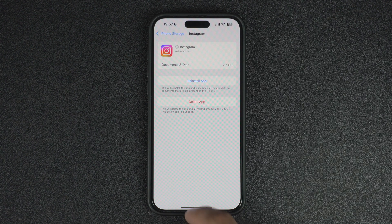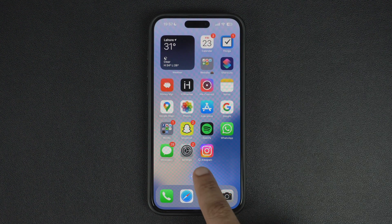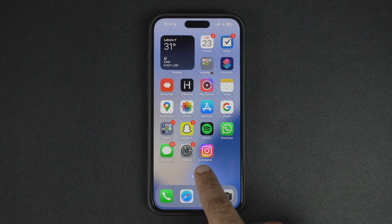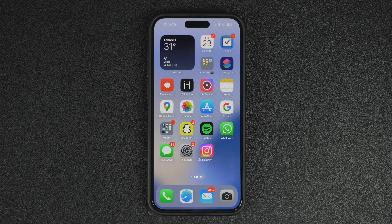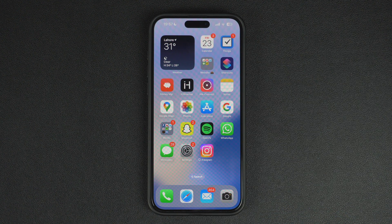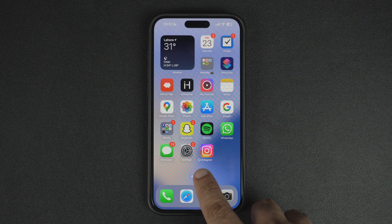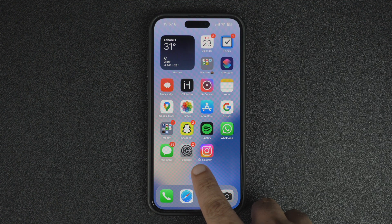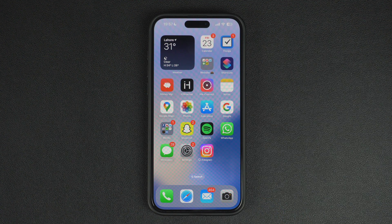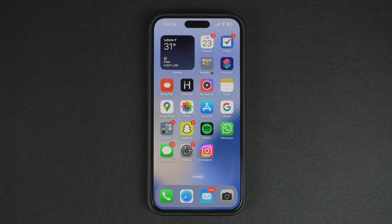You can find out if an app has been offloaded from your device by finding its icon on the home screen or App Library page. Once you find the icon, you will see a cloud icon next to its name, which indicates that this app is currently offloaded from the device.